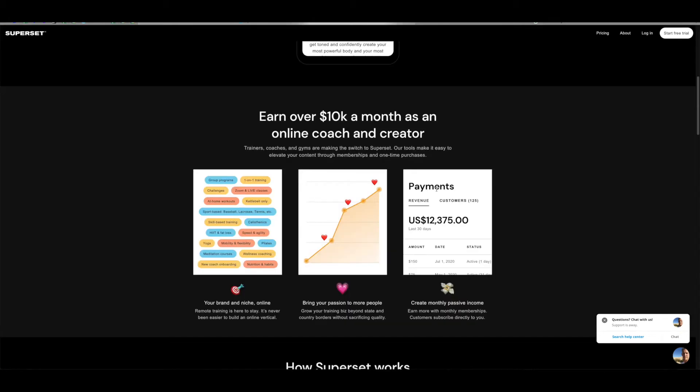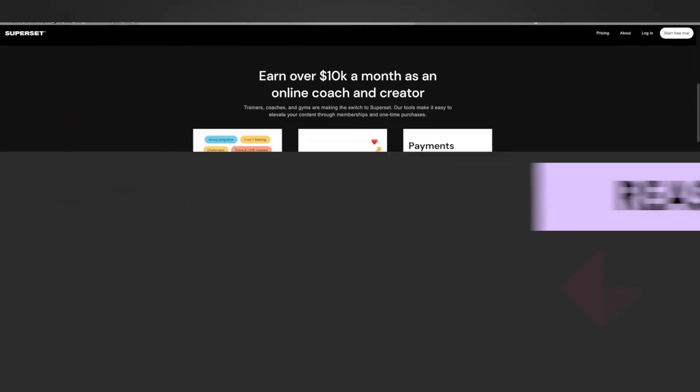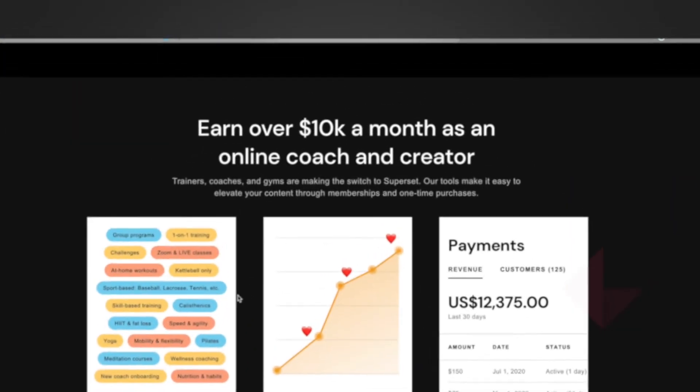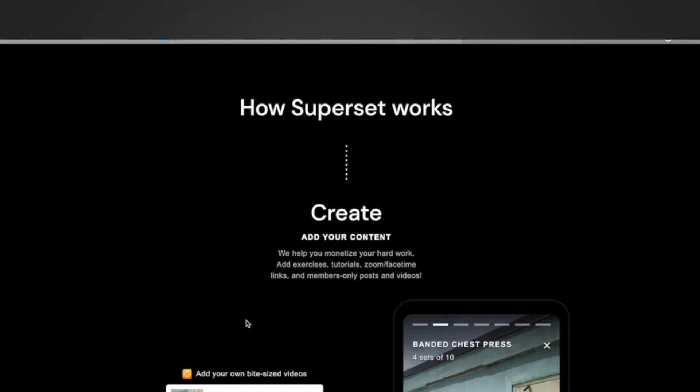It's all about monetizing your content and providing a unique space where there's no competition, all about you and your users where you provide them a quality service with your content and inside there you can offer one-on-one training, challenges, group programs, at home workouts, add nutrition, do wellness coaching, pretty much cover every topic of fitness that you like.